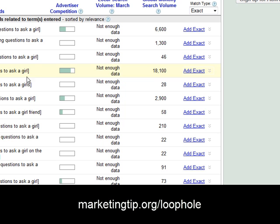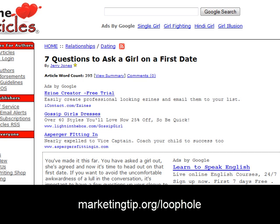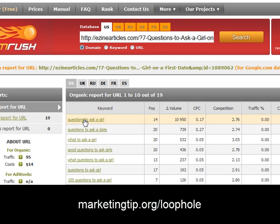The great thing about this is we now know that 'questions to ask a girl' is driving traffic to an article. We can research further whether the article has been linked to, but the odds are — and as many times as I've done this — you very very rarely find people do much more than simply a few social bookmarking links. They write the article, paste it to the article directory, and based on the content it ranks well. That's why this is such an effective method for finding great keywords.